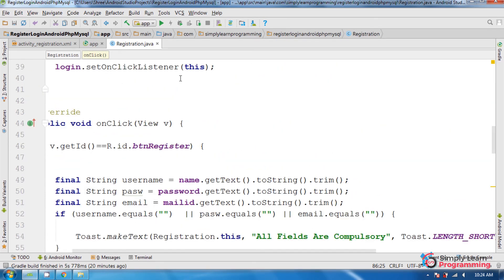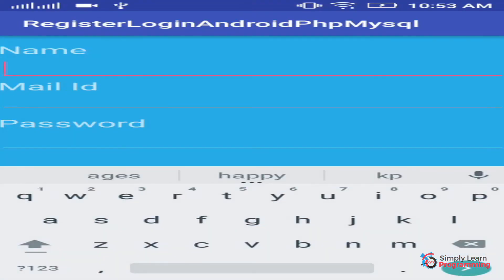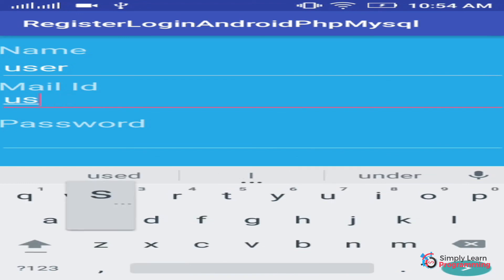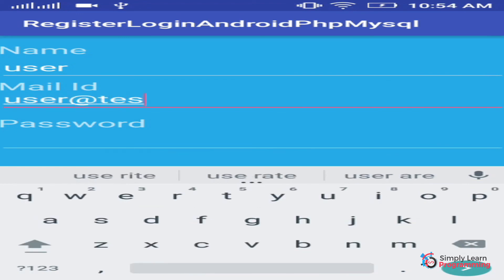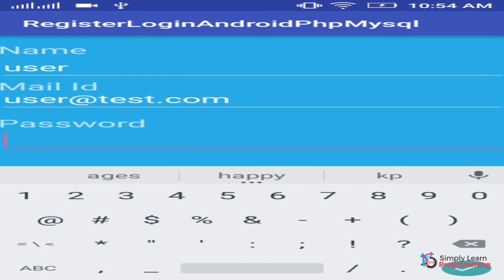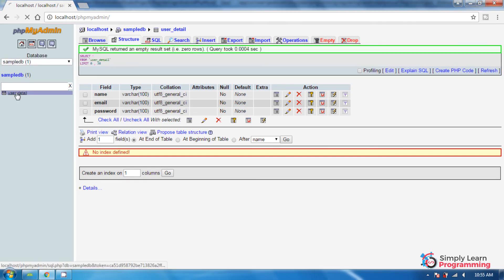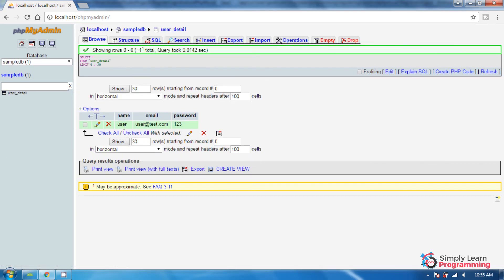Now we run the app. The app is running. First enter the user name, then mail ID, and then click the register button. Successfully registered! Now we check the MySQL database — click on the table name user_detail, and the record is saved with user name, email, and password from Android.